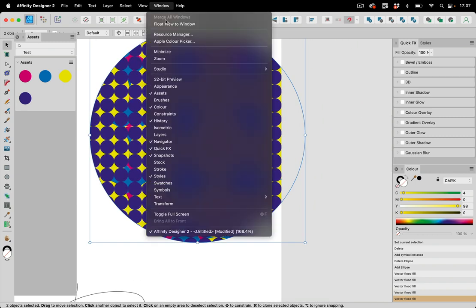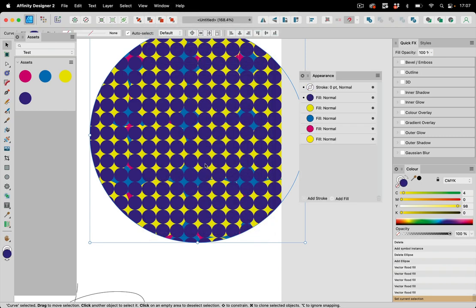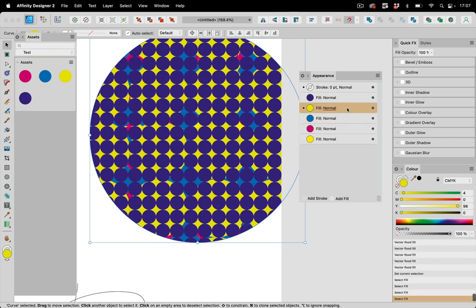Let's take a look at the appearance panel here and select this thing. You see when filling these, all these things you fill into it get stacked in the appearance panel.